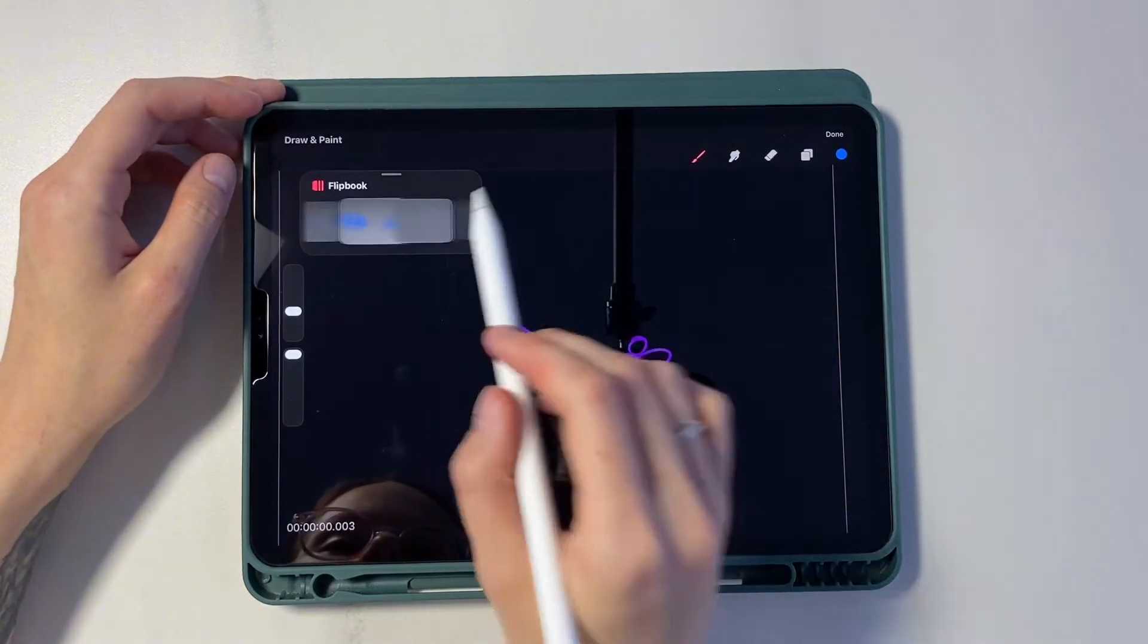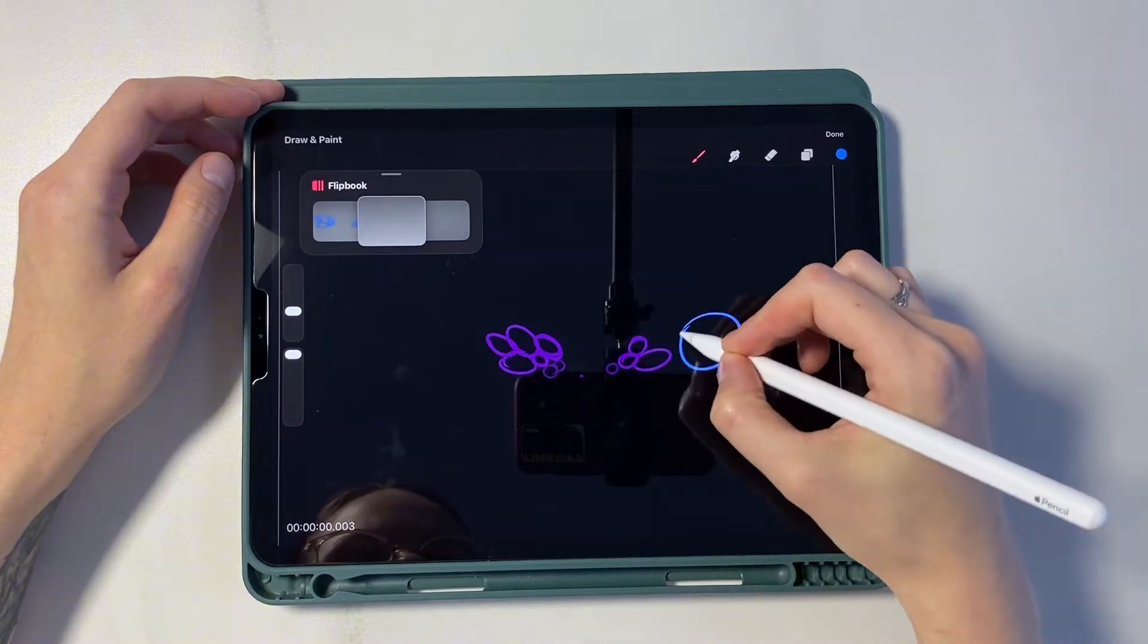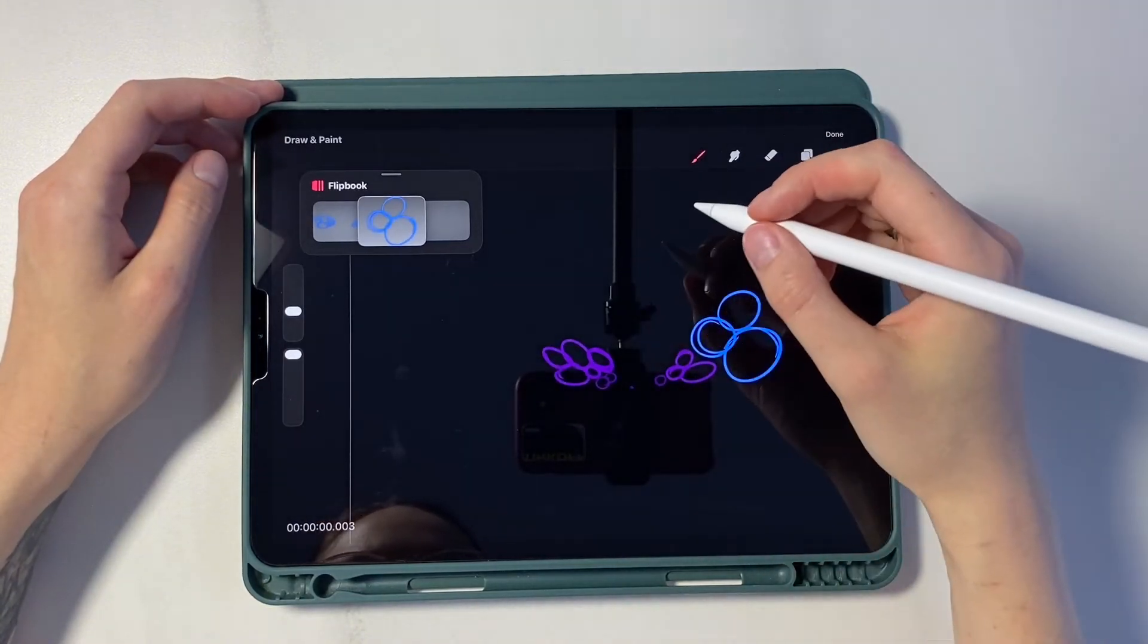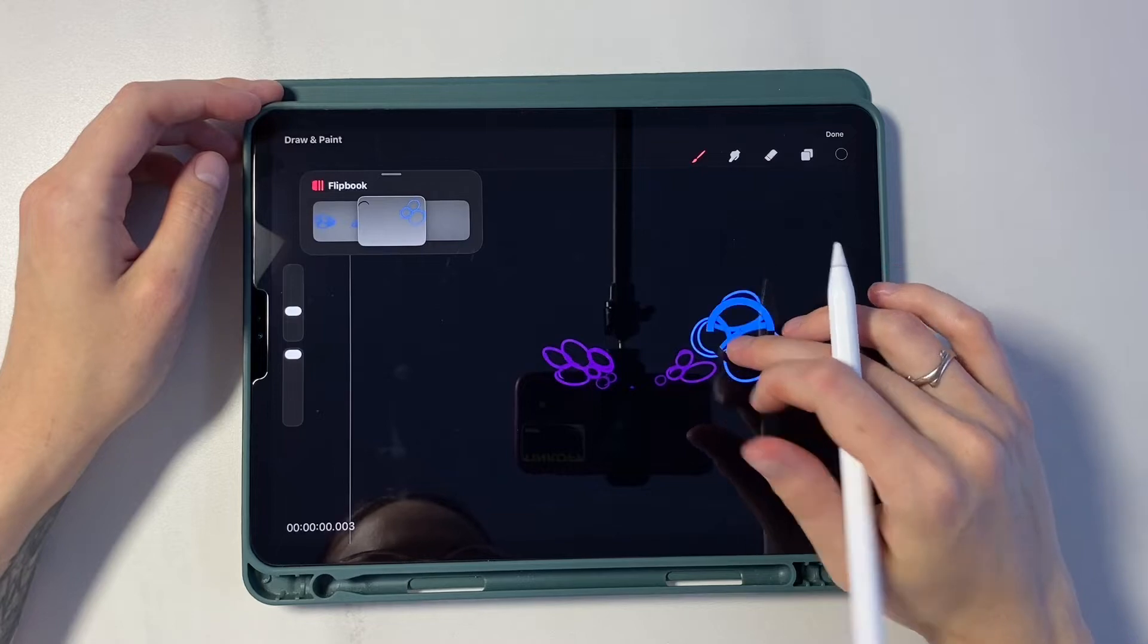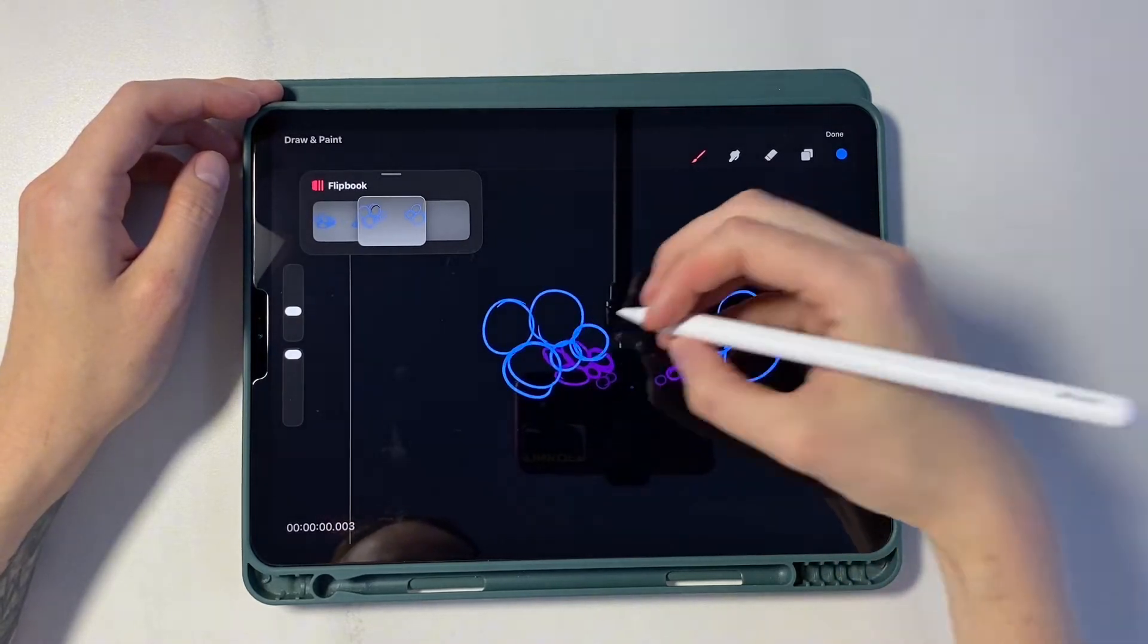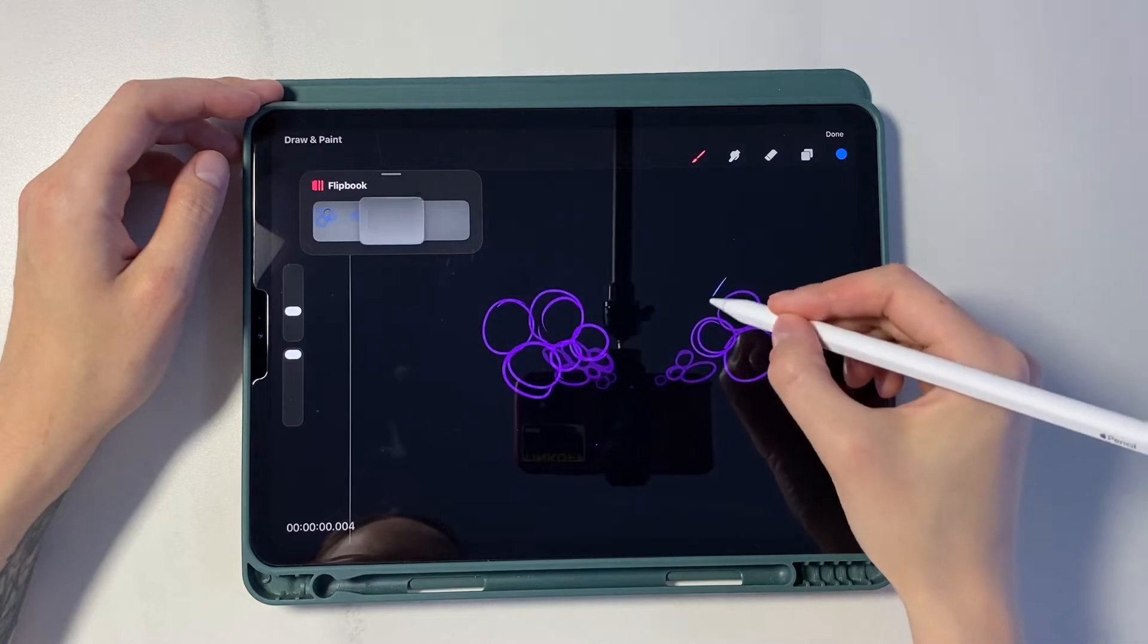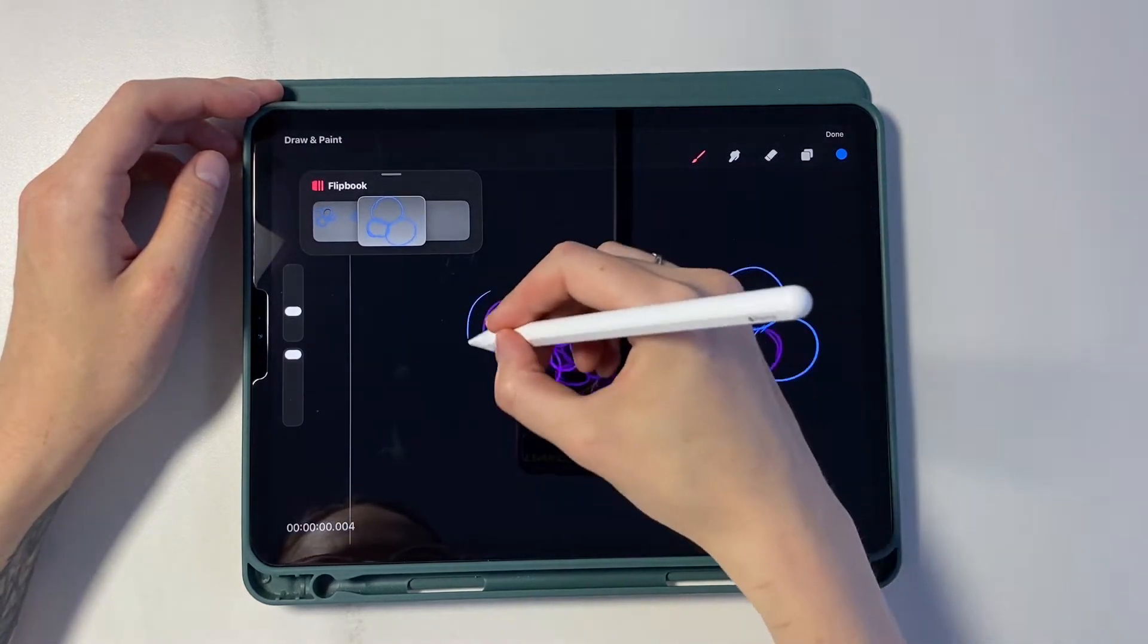So the third frame, ovals turn into circles and increase in size. Also a little further from the center. And on the fourth frame we increase the circles even more, moving them a little further from the center.